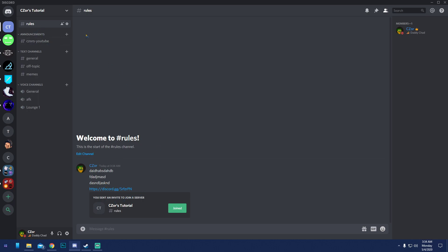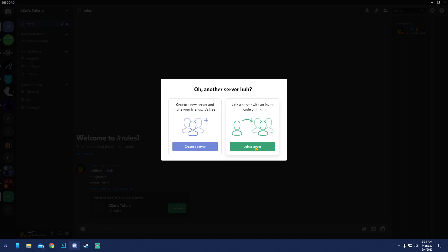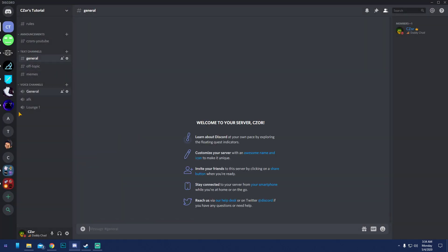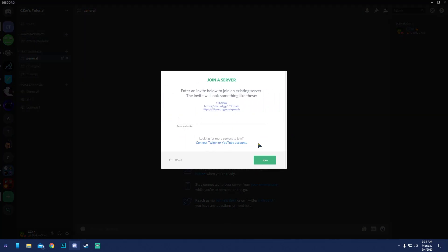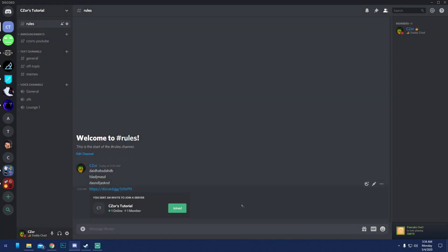To create an invite: hit 'Create Invite,' set it to never expire and no limit. Generate the link, copy it, and share it. When someone clicks the link they'll be taken straight into the server — and since the invite was created in the rules channel, rules is the first thing they'll read.